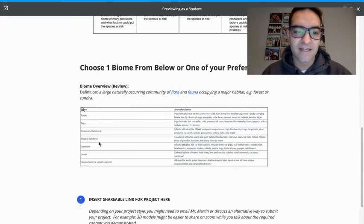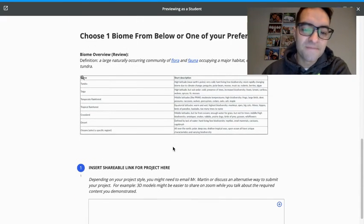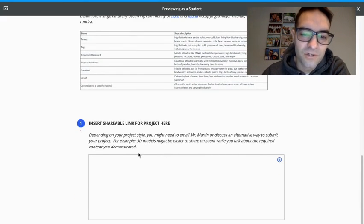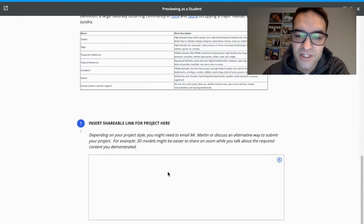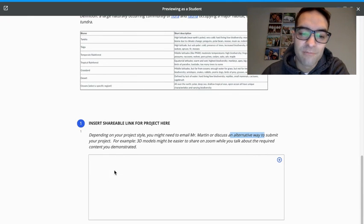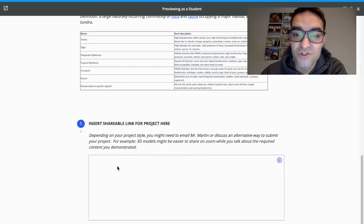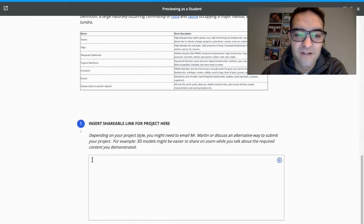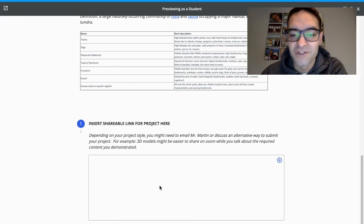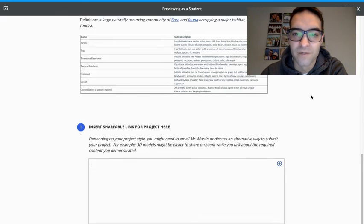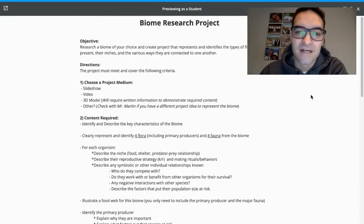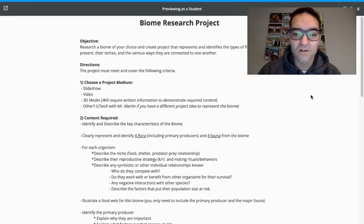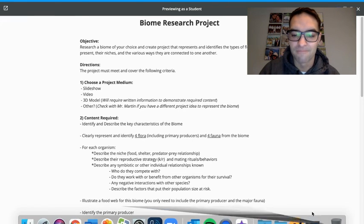And then, again, your options are here. Depending on how you create your project, you might need to discuss with me an alternative way to submit it. But for most of you, I think if you do it digitally, whether it's a video or a slideshow, you should be able to get a shareable link and share that with me in this space here. Again, we're going to have all week to work on this, so please let me know if you have any questions or need help.